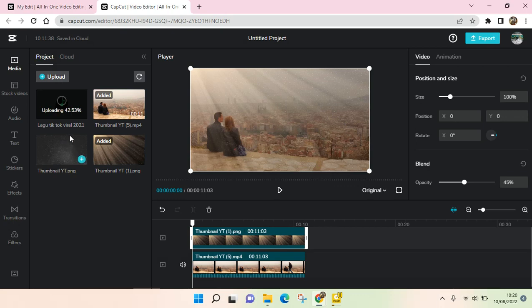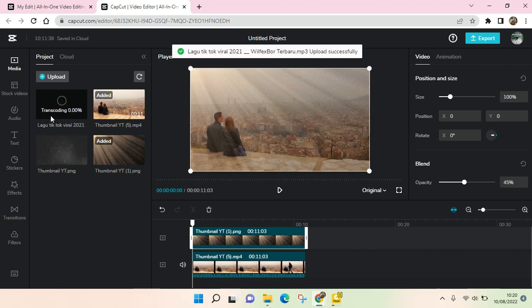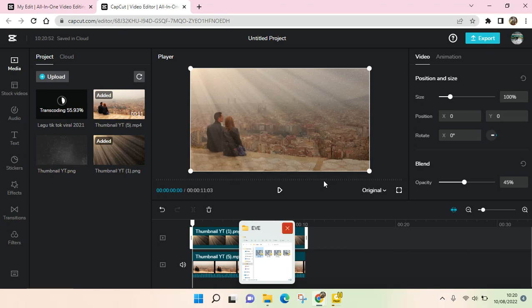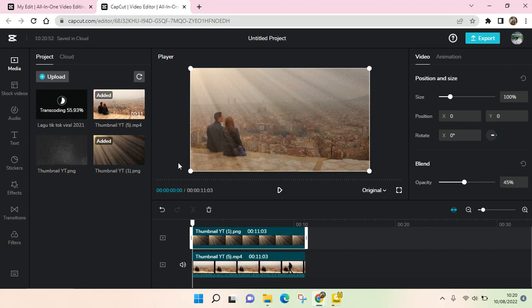It's uploading like this. Now it's finished and it's transcoding. You can just wait before adding it into the editor page.